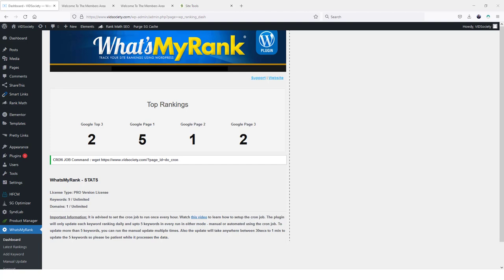Some of these rank tracking tools can cost you an easy $30, $40, $50 a month or more depending on how many keywords you're trying to track.